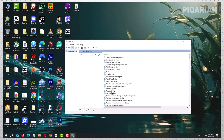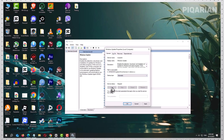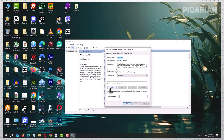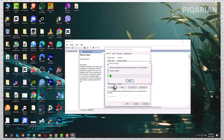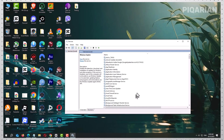Now go back to the Services window you opened earlier. Double-click Windows Update again. Set the Startup Type to Automatic if it isn't already, then click Start. Hit Apply, then OK. Next, restart your computer — this is when Windows automatically creates a brand new Software Distribution folder with clean files.